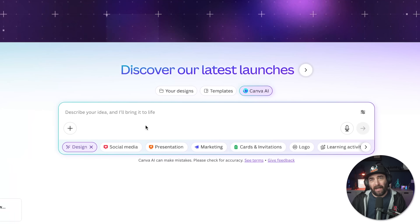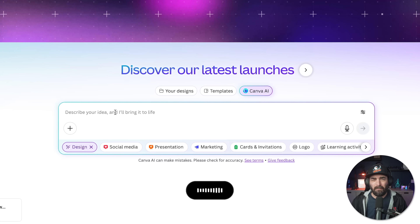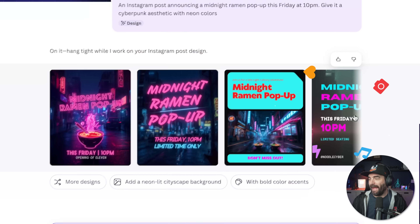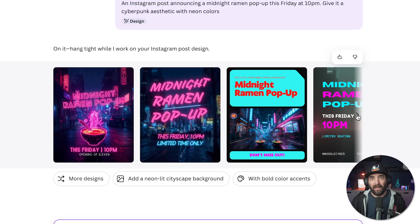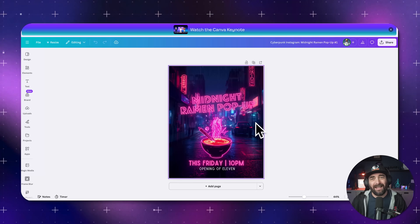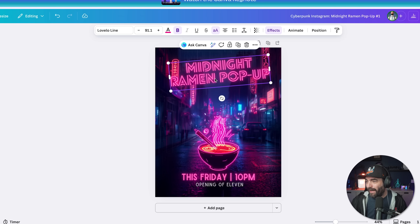I need an Instagram post for a fake event, so I'm going to speak my prompt: 'Instagram post announcing a midnight ramen pop-up this Friday at 10 PM. Give it a cyberpunk aesthetic with neon colors.' Let's submit the prompt — and look at that. It didn't just give me generic templates. It actually read the cyberpunk prompt and tried to match that vibe. I can click into one, open the Canva editor, and start editing immediately. It basically did 80%, maybe even 95% of the work for me.